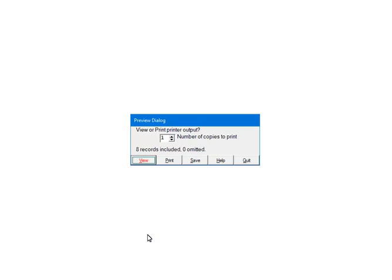Print will print directly to the printer if there are no issues. If you are having trouble printing directly to the printer, use the view and print from that screen. Save will print to a PDF file. For this tutorial, select View.